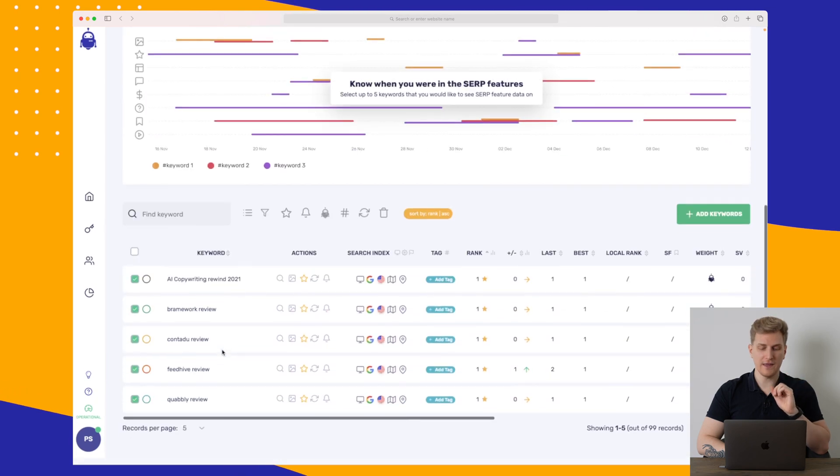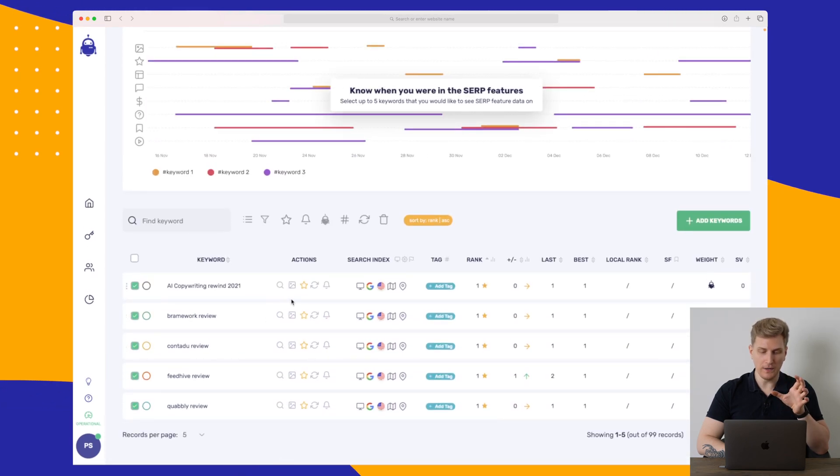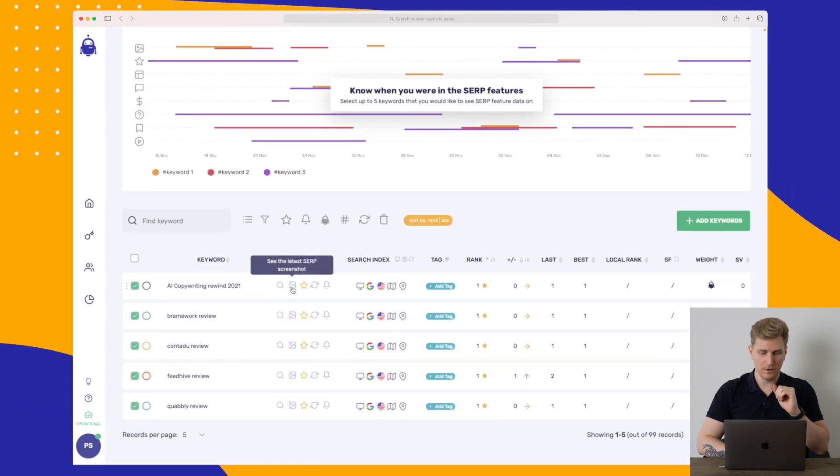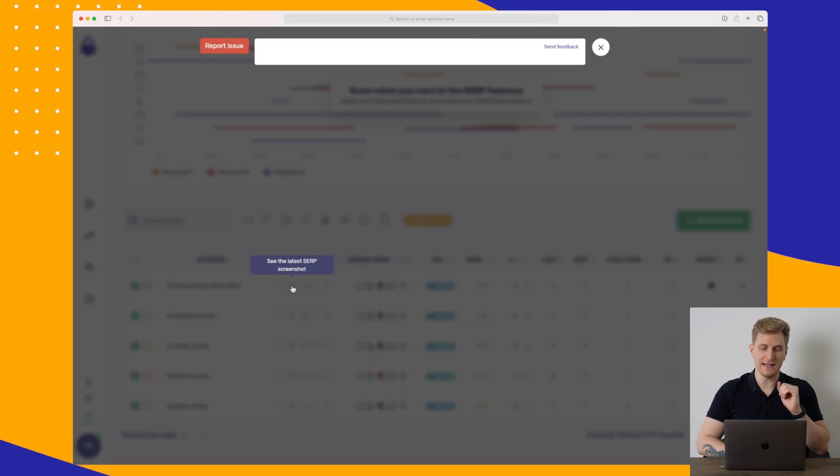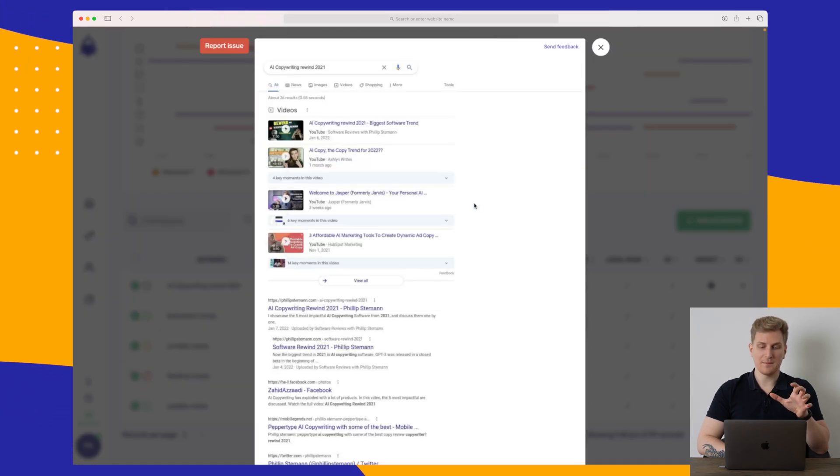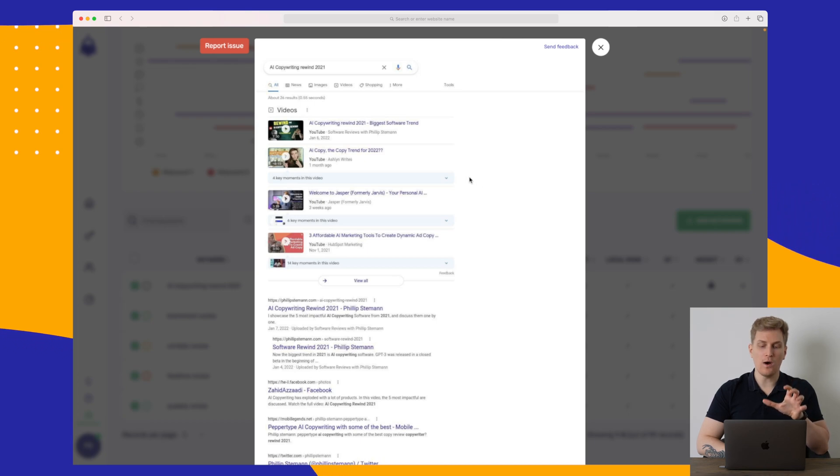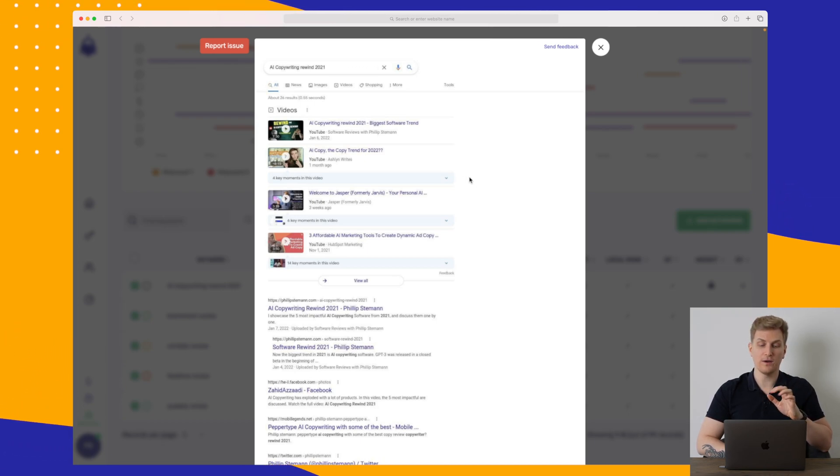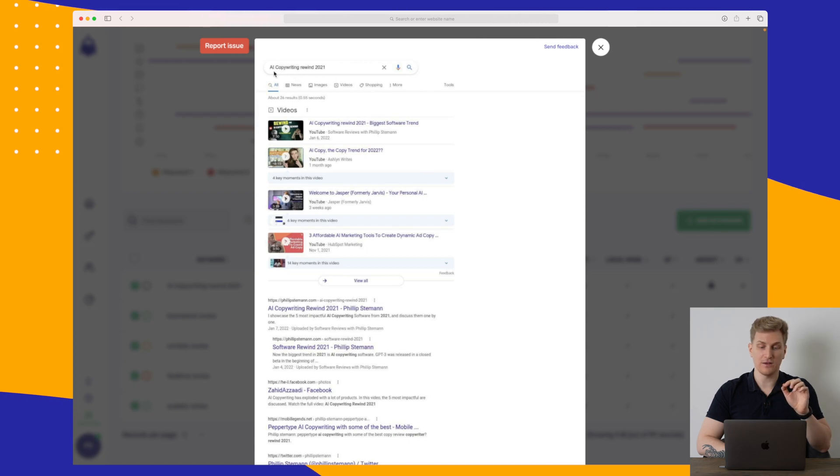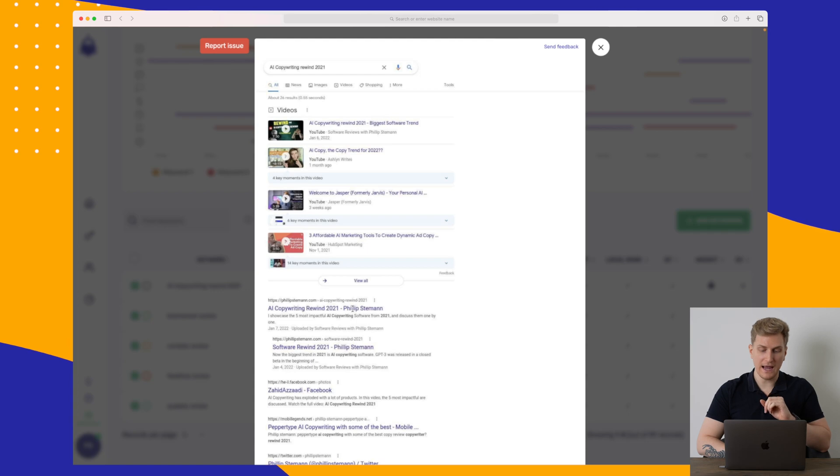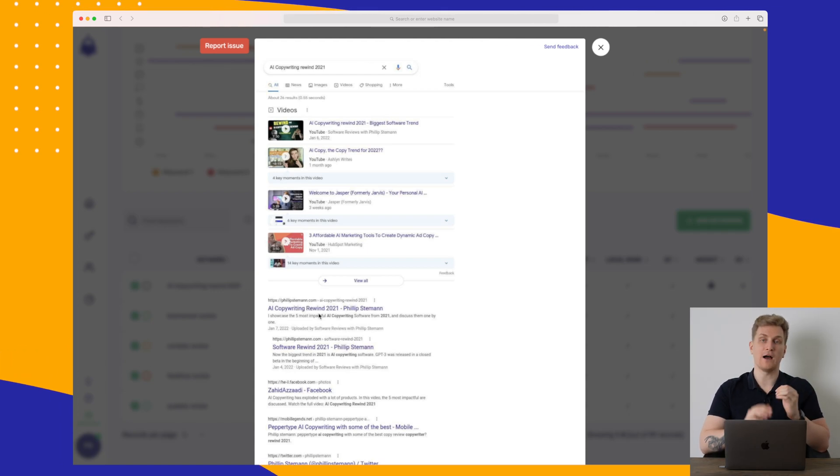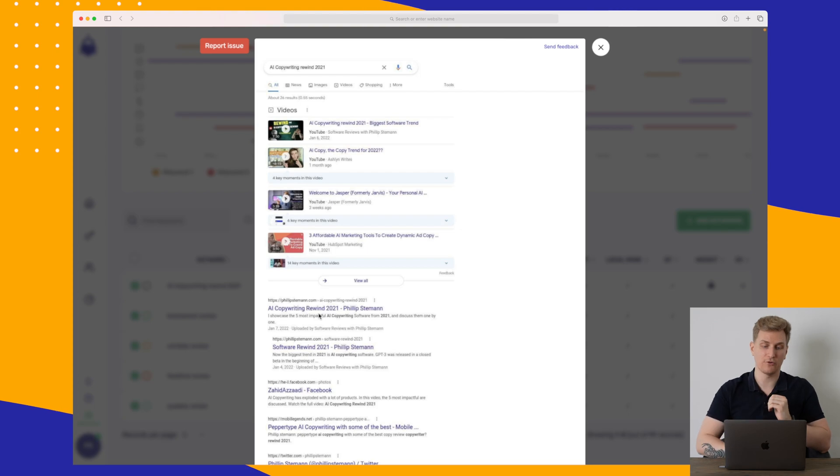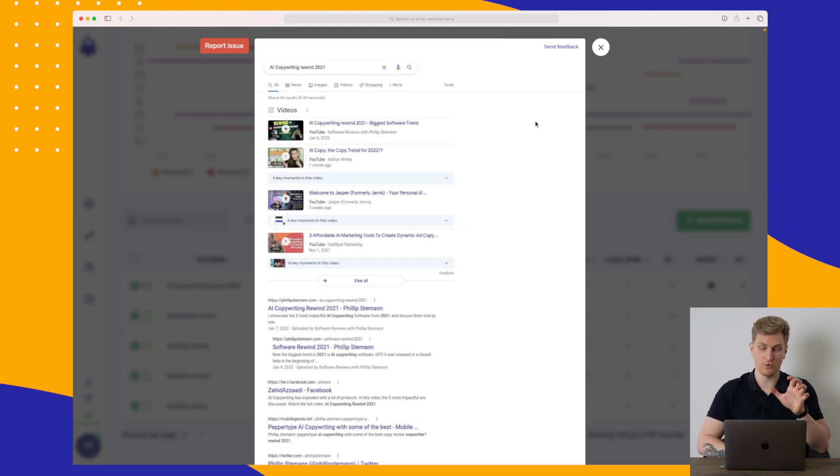Now moving down to the actual keywords. Here we can see some different things. We can see the actions where we can see the latest SERP screenshot. So what I really like about this is that I can see what they actually looked for when they scanned for this specific search phrase. So you can see that my video is number one here, and it's also number one down here in the actual SERP, down in the organic results. So that's just to confirm that what they have done is correct.